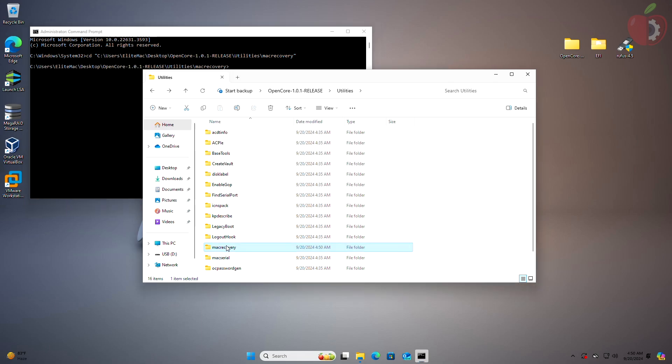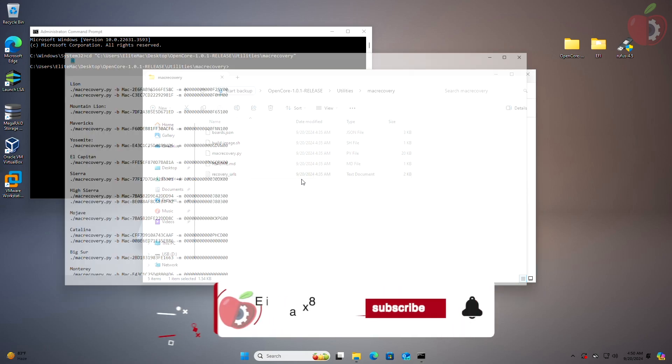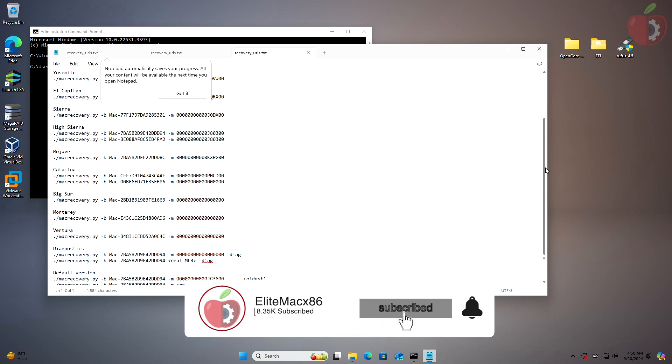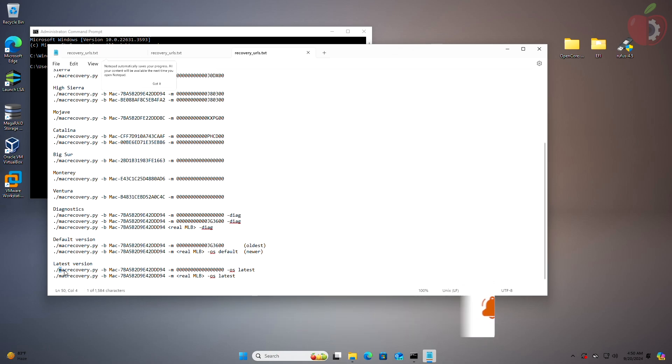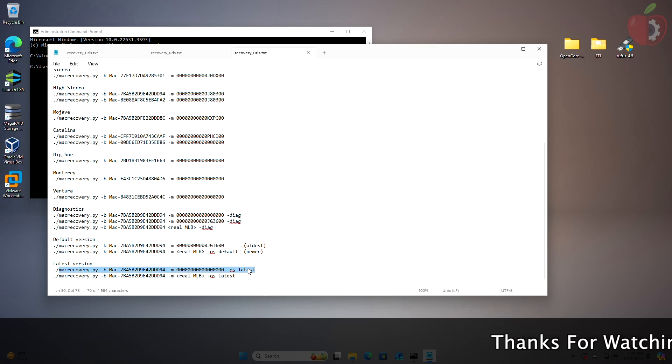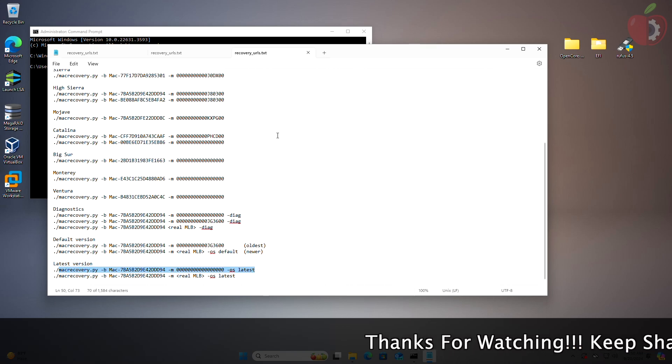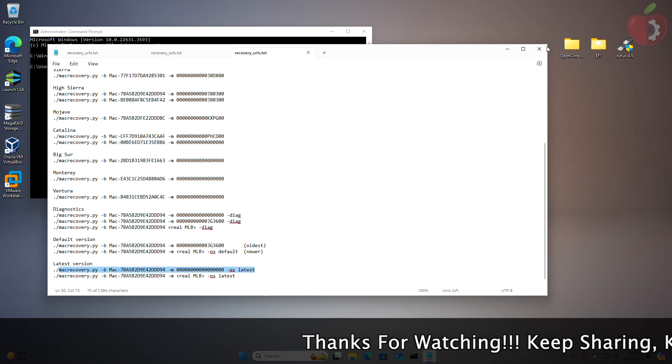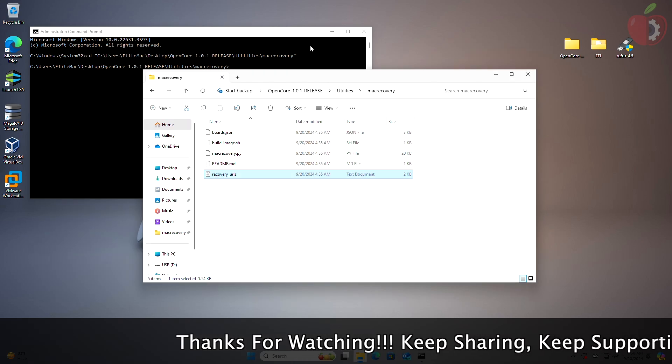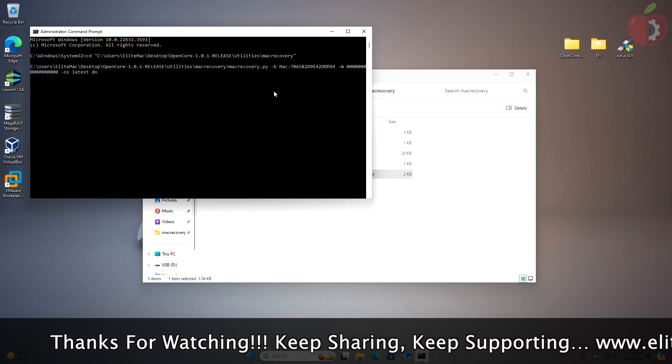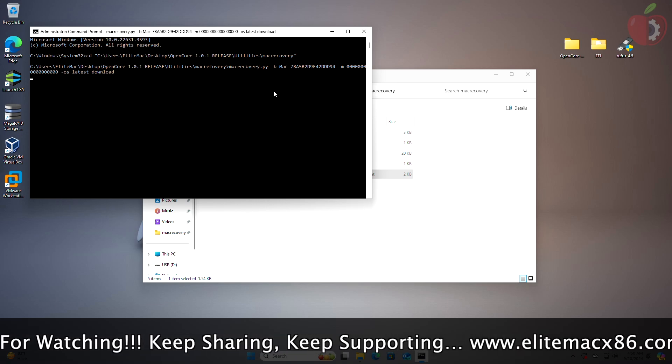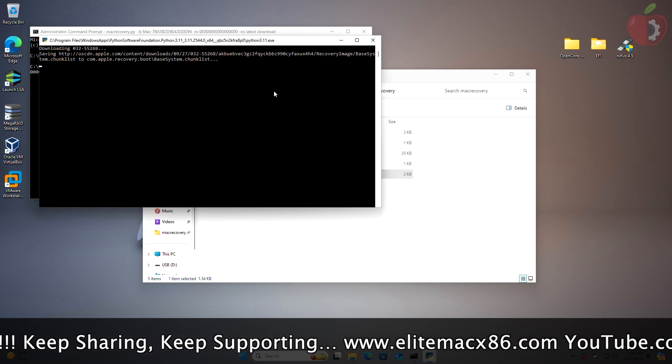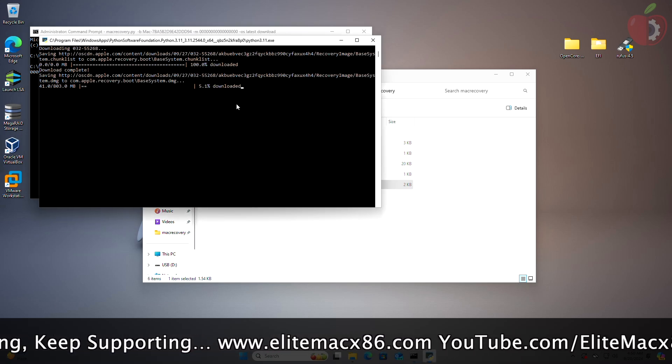Now open the Mac Recovery folder under the Utilities folder of OpenCore package and open the recovery URLs text file. In the text file, scroll to the last line and copy the URL as shown. After copying the URL, paste it to the command prompt window, with one space type download, and press Enter. A new command prompt window will open and the files will be downloaded.